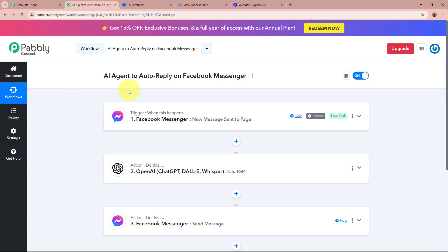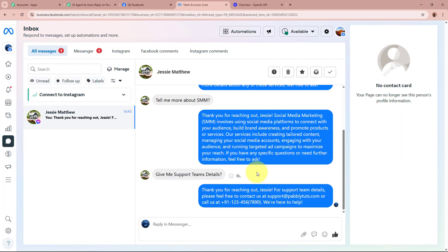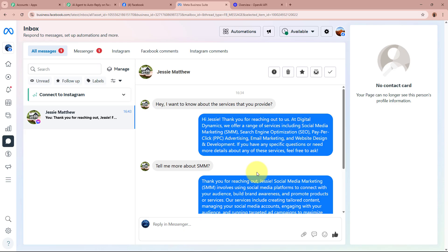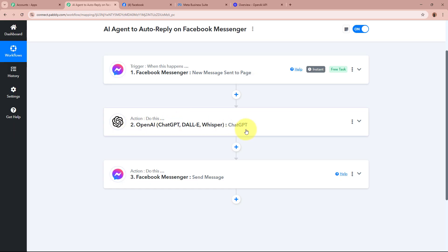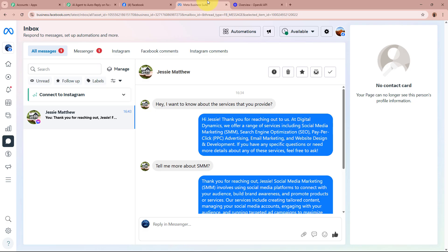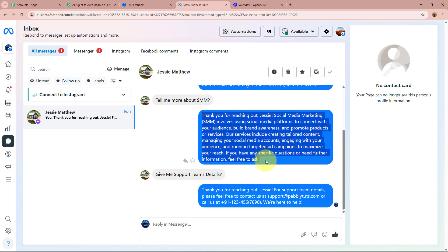To sum up: I'm an owner of a digital marketing agency and I receive a lot of messages from customers as inquiries on my Facebook Messenger. Doing that manually was very time consuming, so I created this AI agent. The trigger is Facebook Messenger — 'New Message Sent to Page' — which automatically captures the response whenever a new message is received. The action is OpenAI ChatGPT, which automatically generates a reply. Then a second action sends that reply back to the customer via Facebook Messenger. All conversations are visible in Messenger, and those were the replies generated by our AI agent.